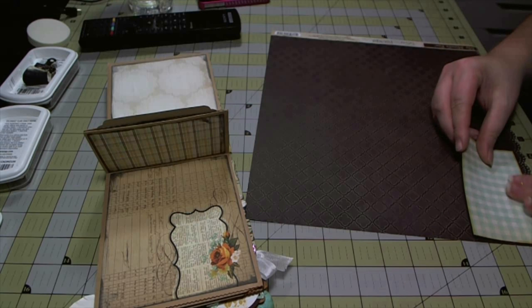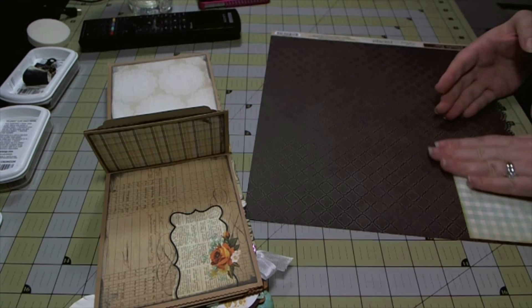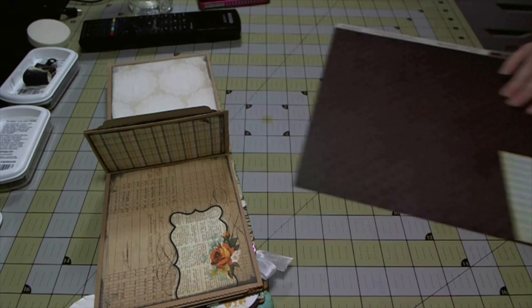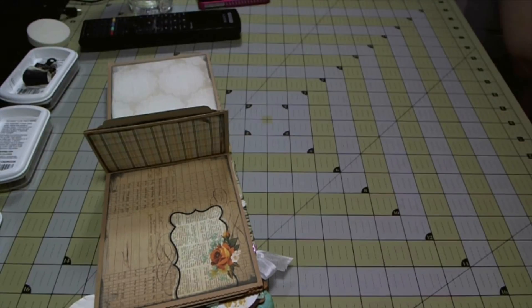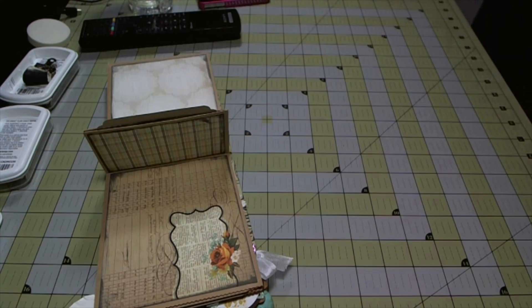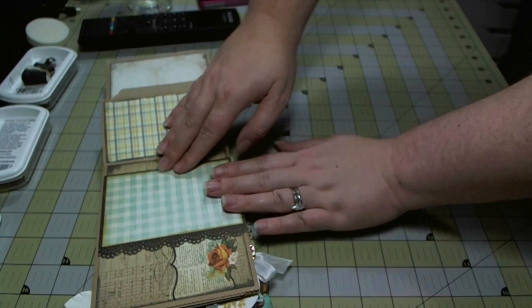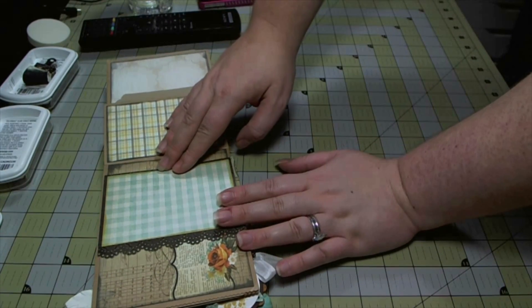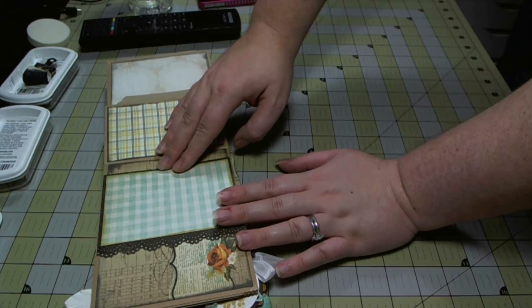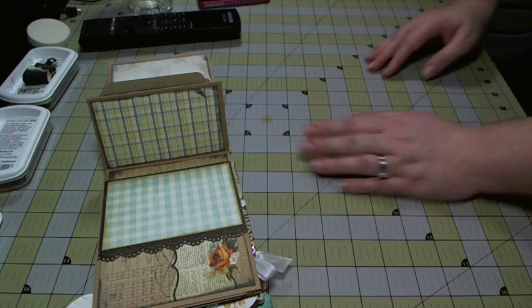When I cut it out it'll have one eighth inch straight edge on three of the sides and then on the fourth it has that doily there.